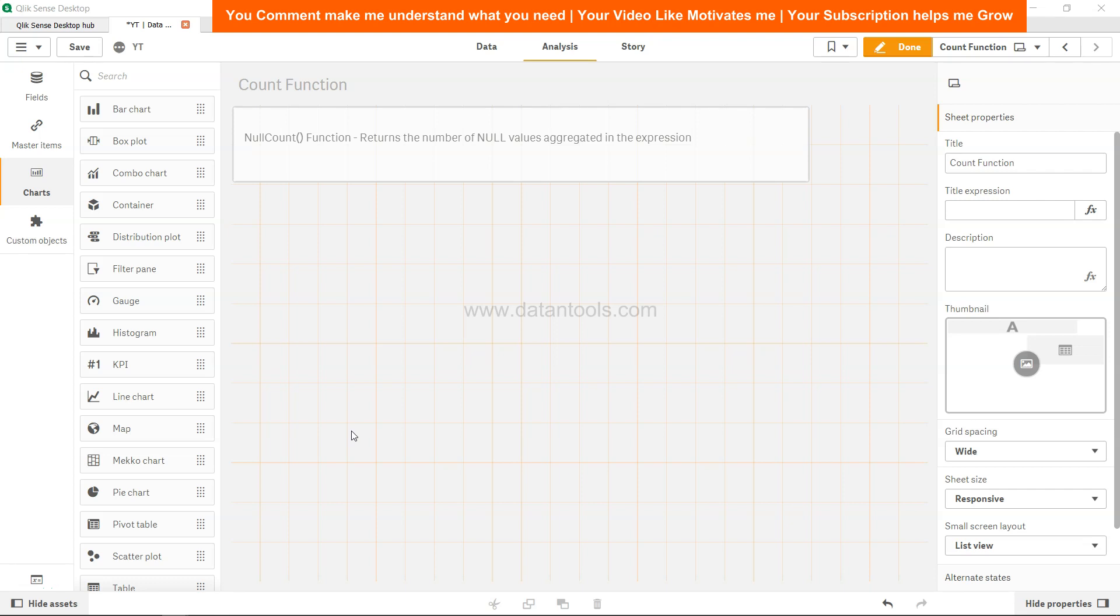Hello there, welcome back to the next Qlik Sense tutorial video. In this video we will look at Qlik Sense null count function. Many times in our dataset, null values are present. In that case, we need to make sure if there is a need to count the null values or to understand how many null values are present.